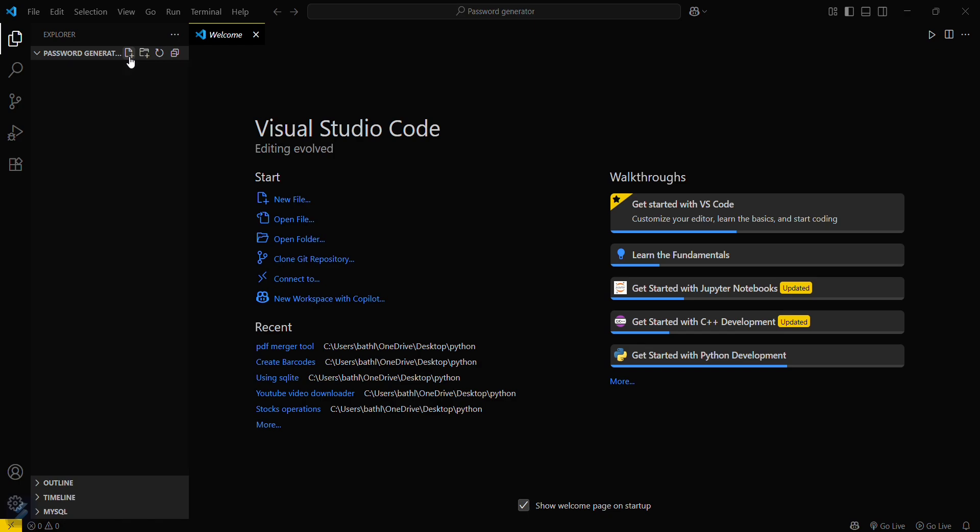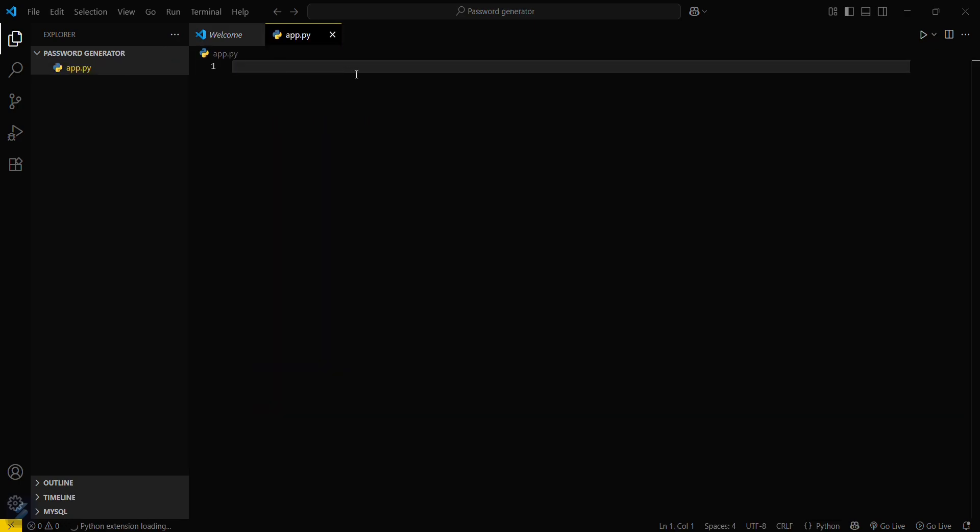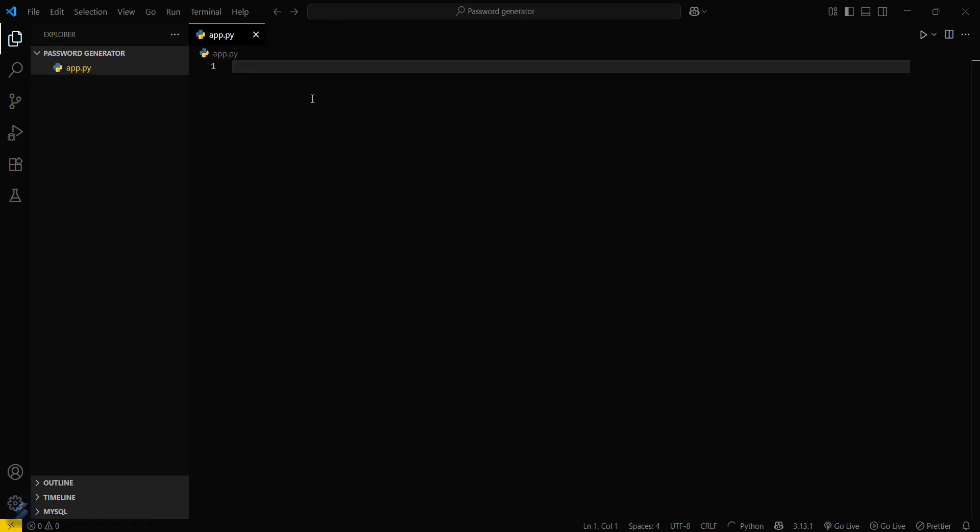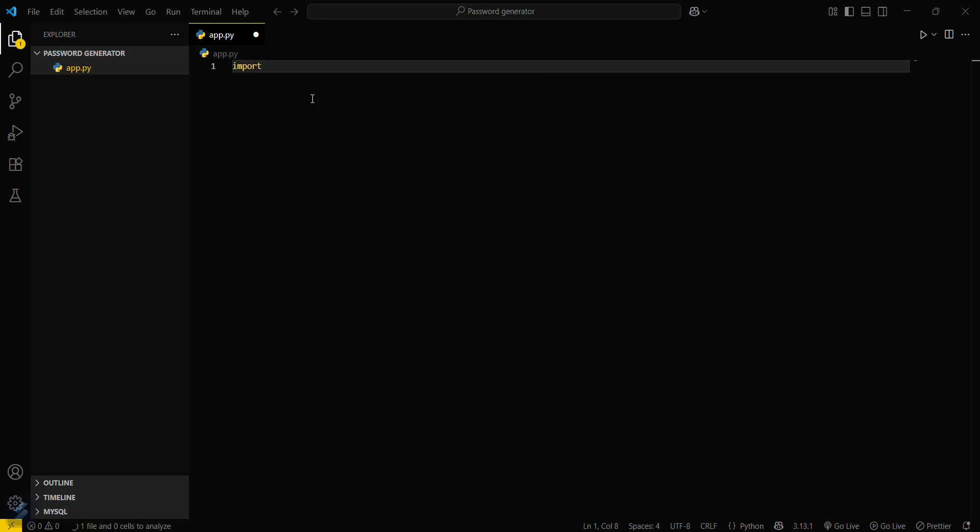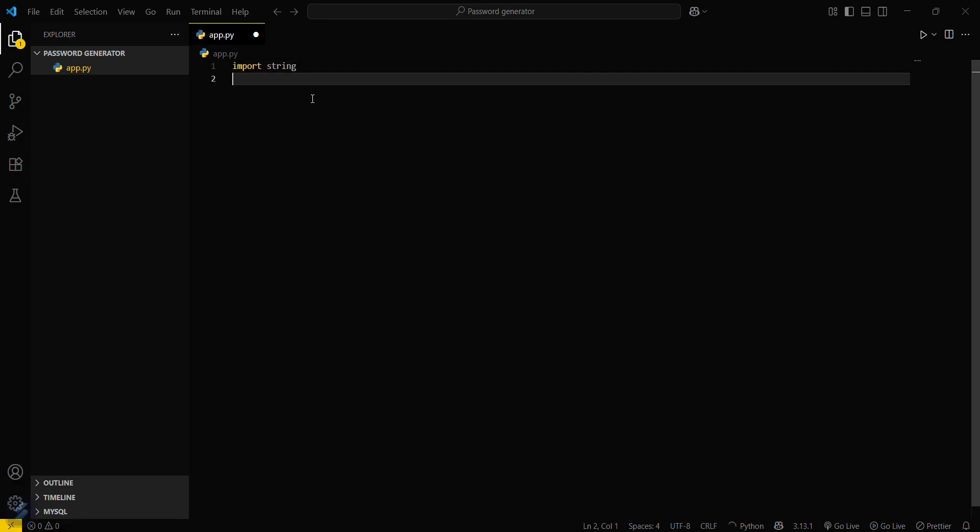We will name it app.py. Here you will be needing two particular modules. Let me show you: import string.